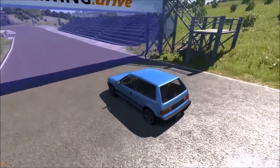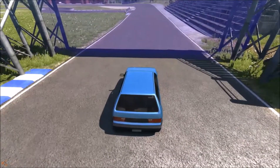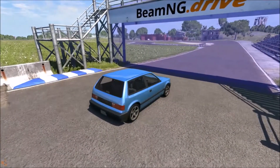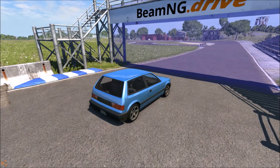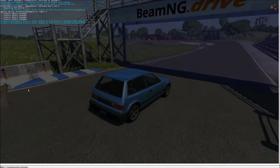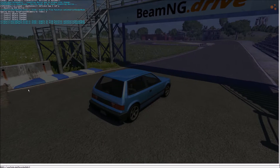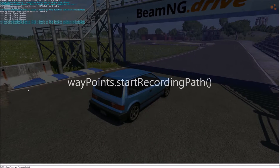The first thing you want to do is line up the car a few feet before where your starting point is going to be for your recording. Then go ahead and open up the console. The first command we're going to use is waypoint start recording path — enter that.